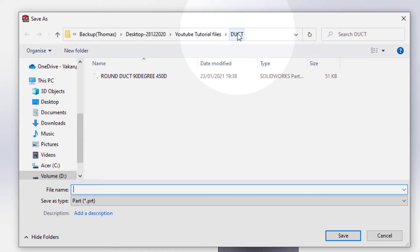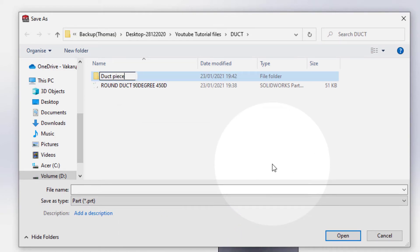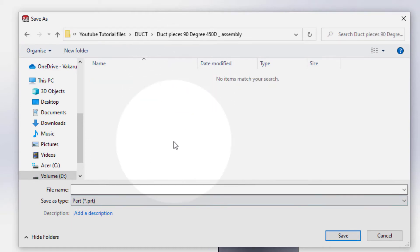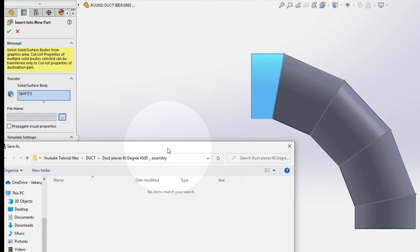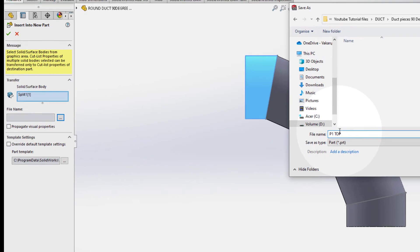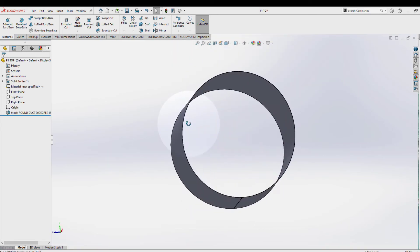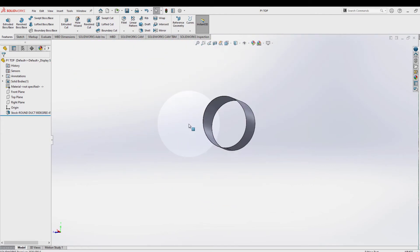We are in the folder of the duct. Here we create a new folder — Duct Pieces. 90 degree, 45D, and you can write Assembly. Select, enter, open it. You can save the first part here — Part 1. As we can see in the graphic area, this part is the first part on the duct, so we can name it number one top. Select ok, yes.